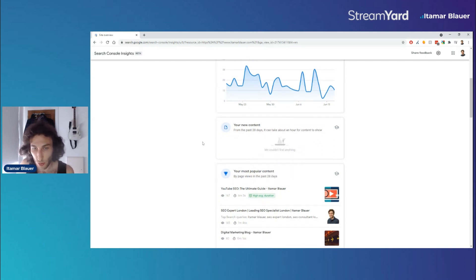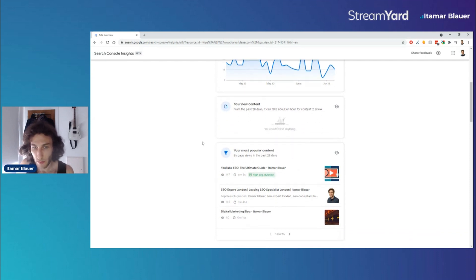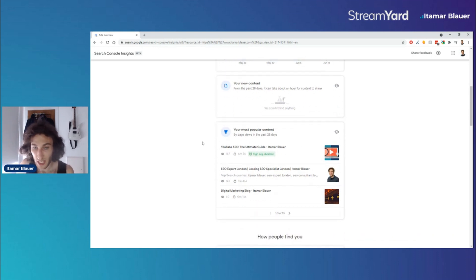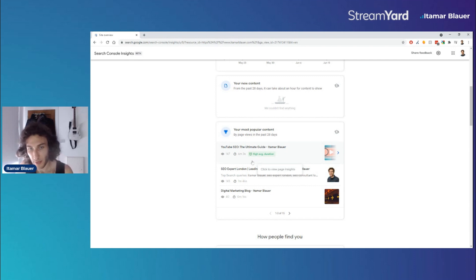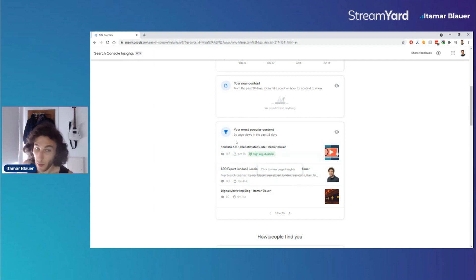shows you in the past month what your most popular content pieces are. For example here we can see that there's a feature or thing that shows up saying high average duration. And when we click on